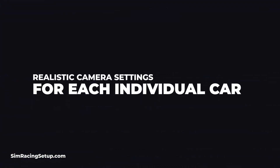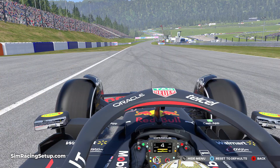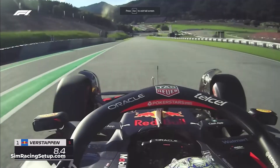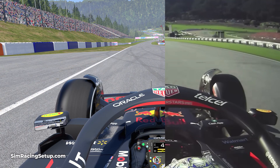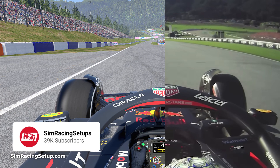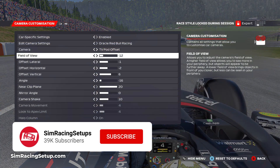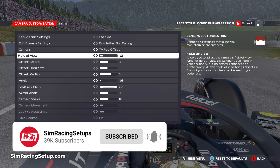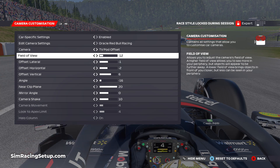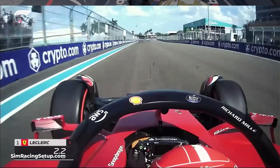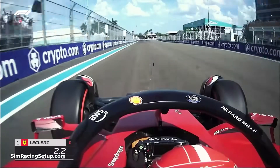You'll see in the video that there are a few settings that are similar across all cars. Predominantly, the angle always has to be reduced, as the TCAM on a Formula 1 car always points further down towards the car than it does in F1-22. The ideal camera setting for most cars in F1-22 will have this set at or close to minus 20.